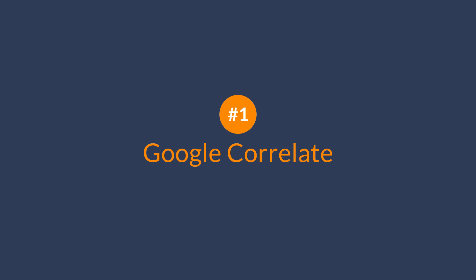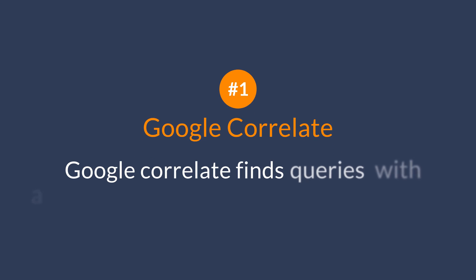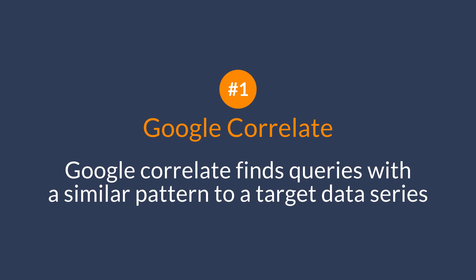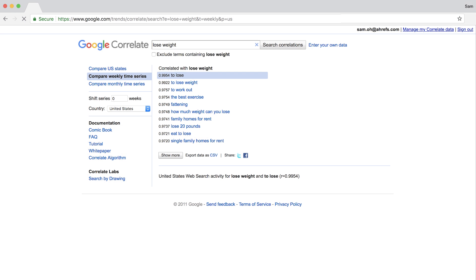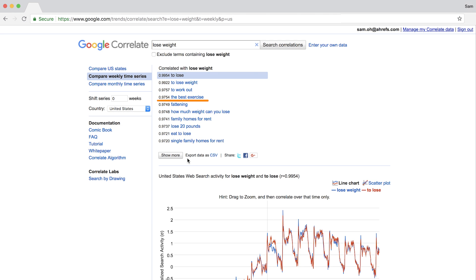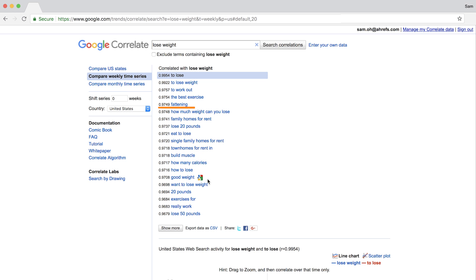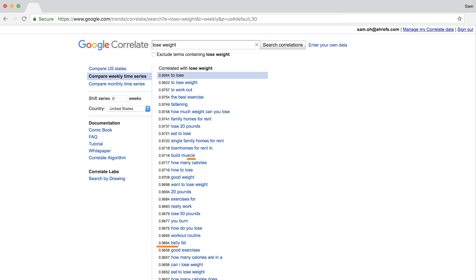Let's dive in. The first tool is Google Correlate. Google Correlate finds queries with a similar pattern to a target data series. So if I type in 'lose weight,' then you can see that people are also interested in exercises, fattening, they want to lose specifically 20 pounds, build muscle, lose belly fat, and the list goes on.